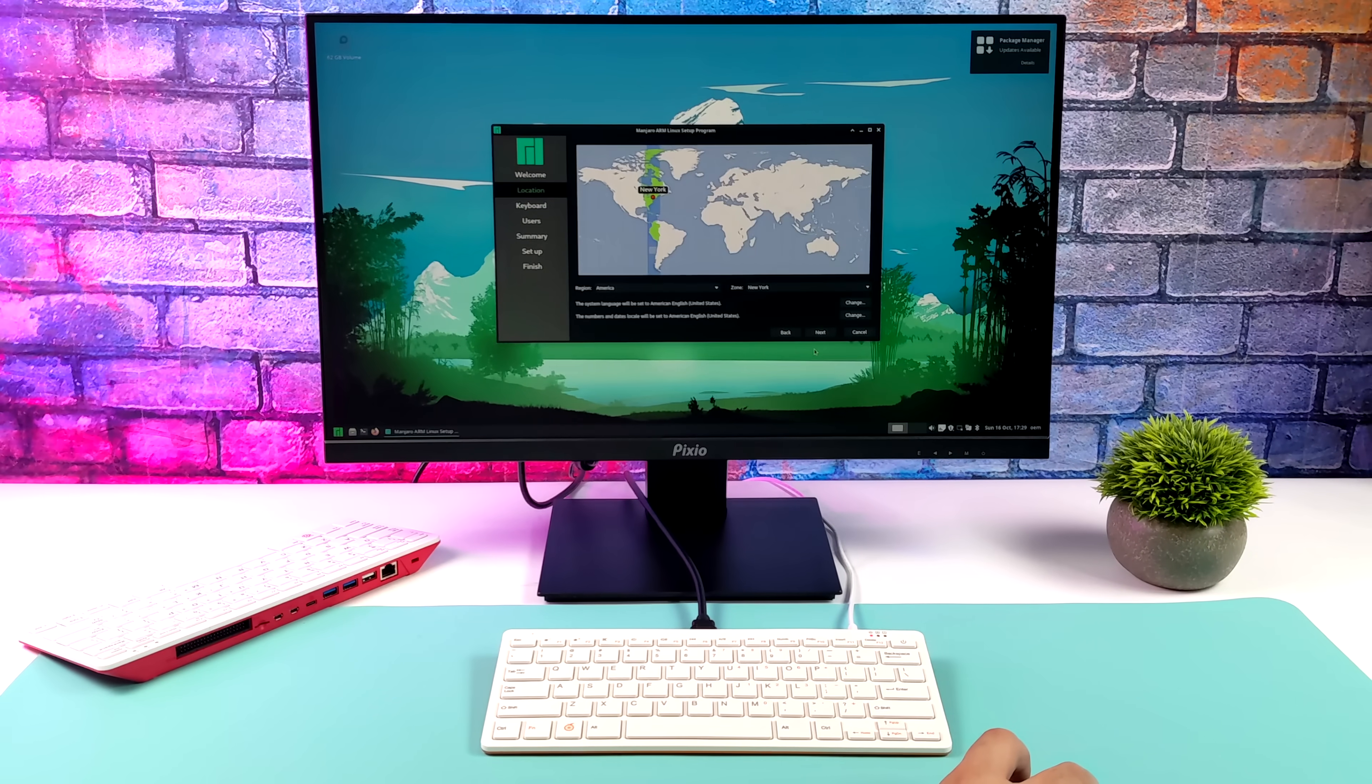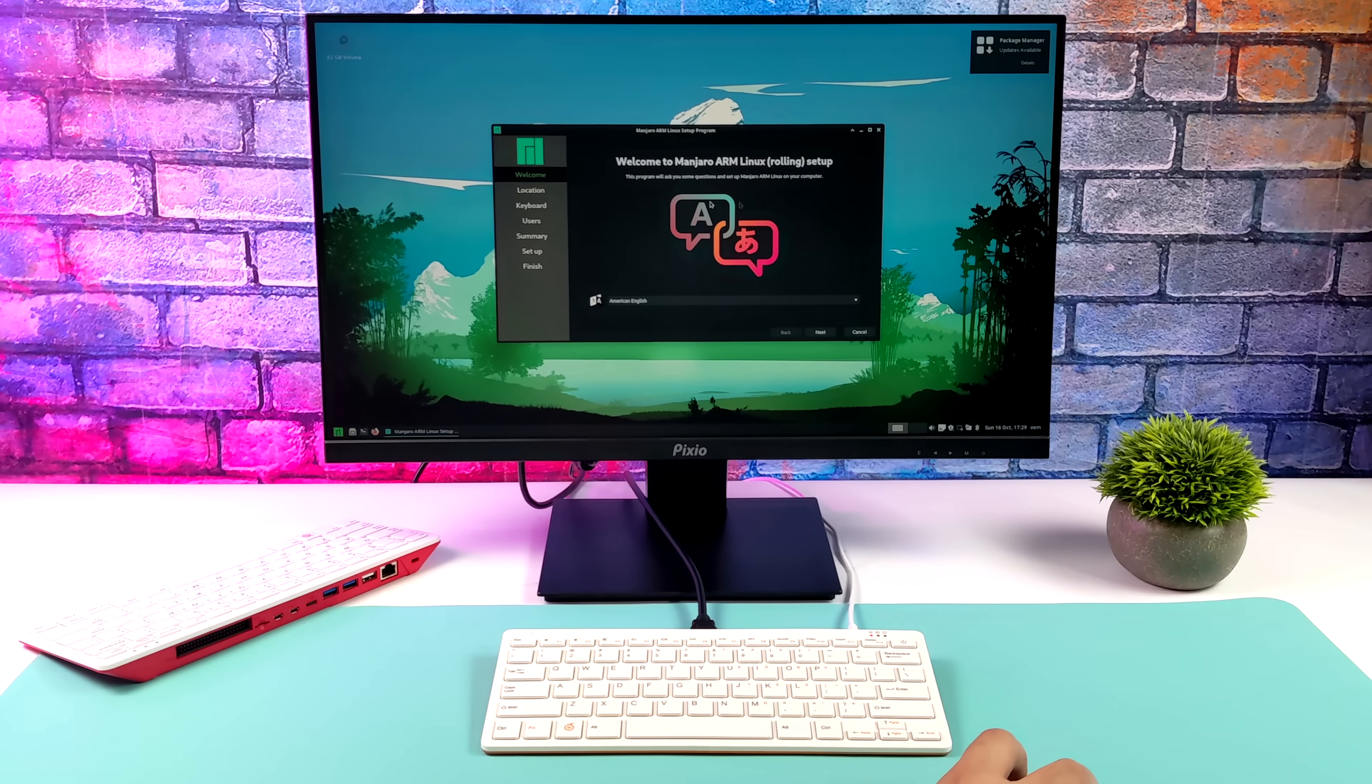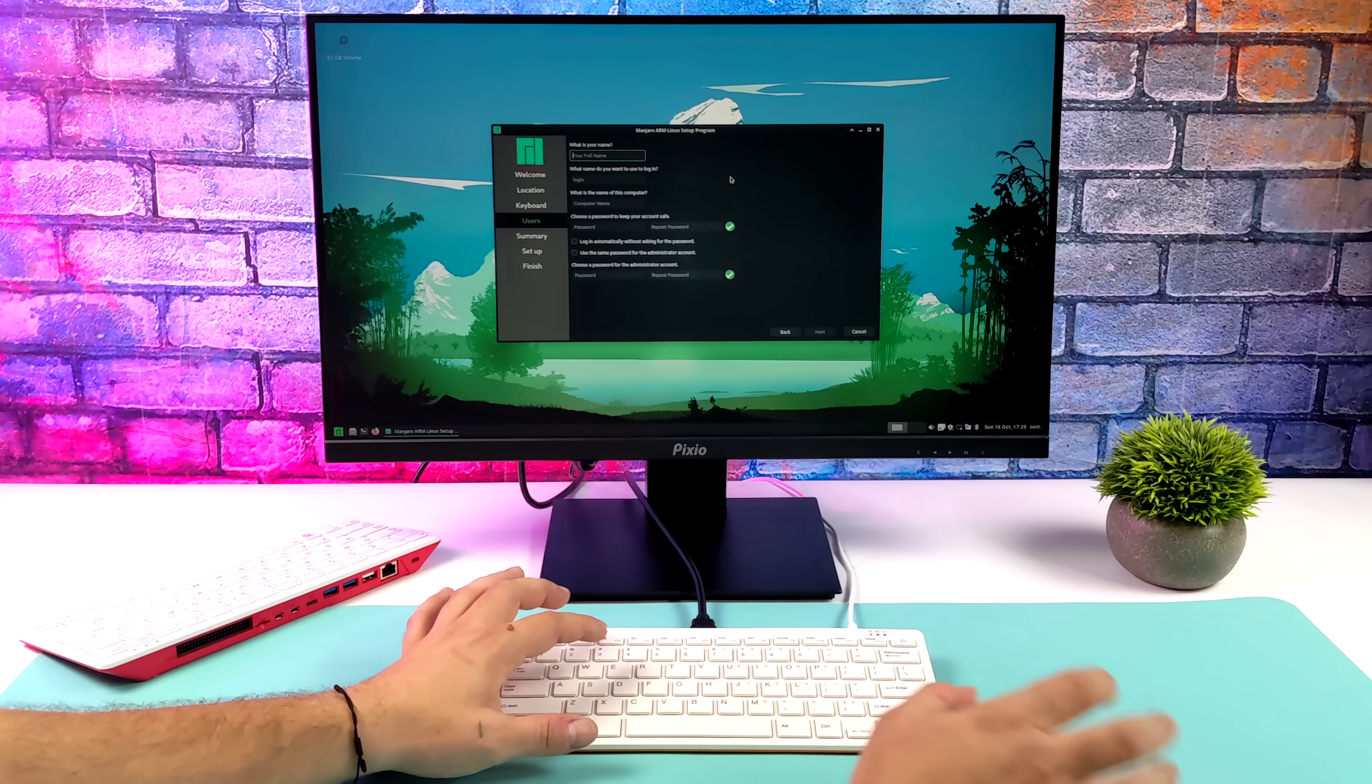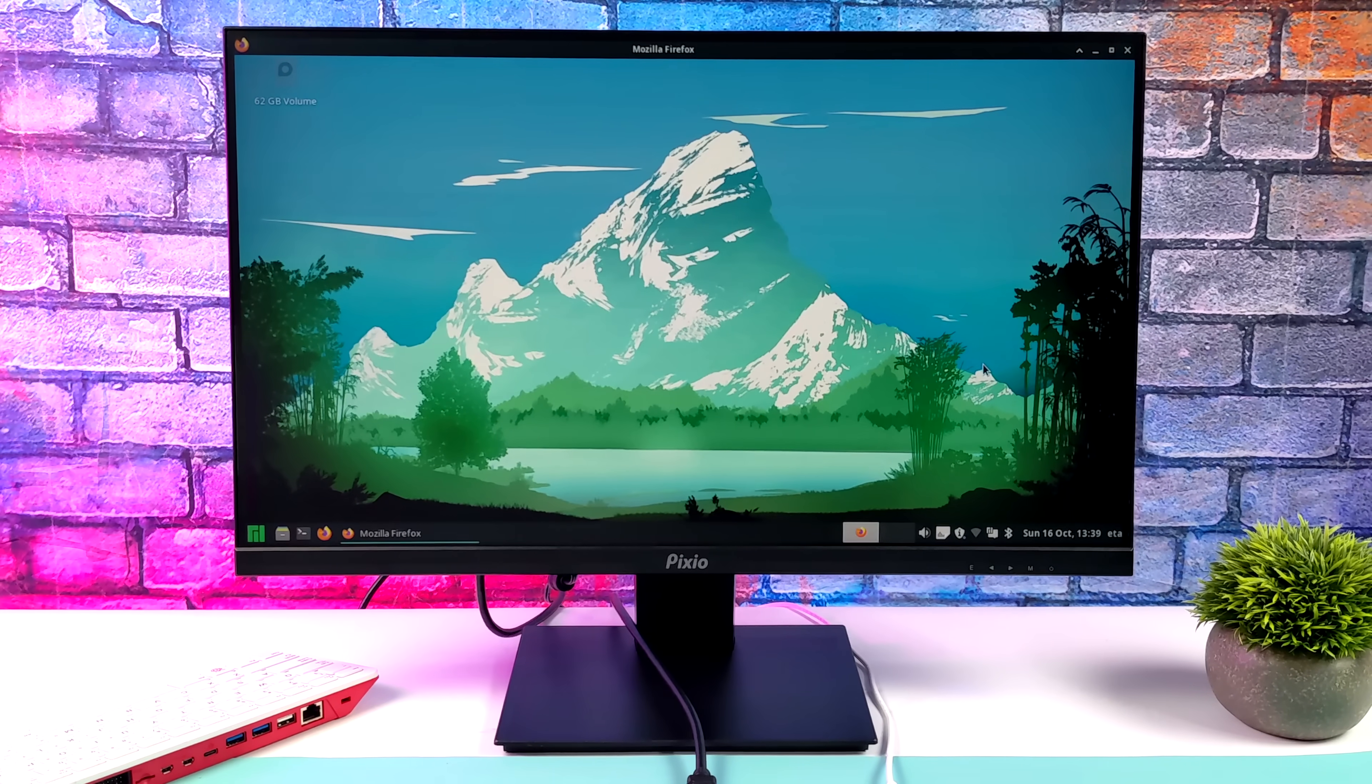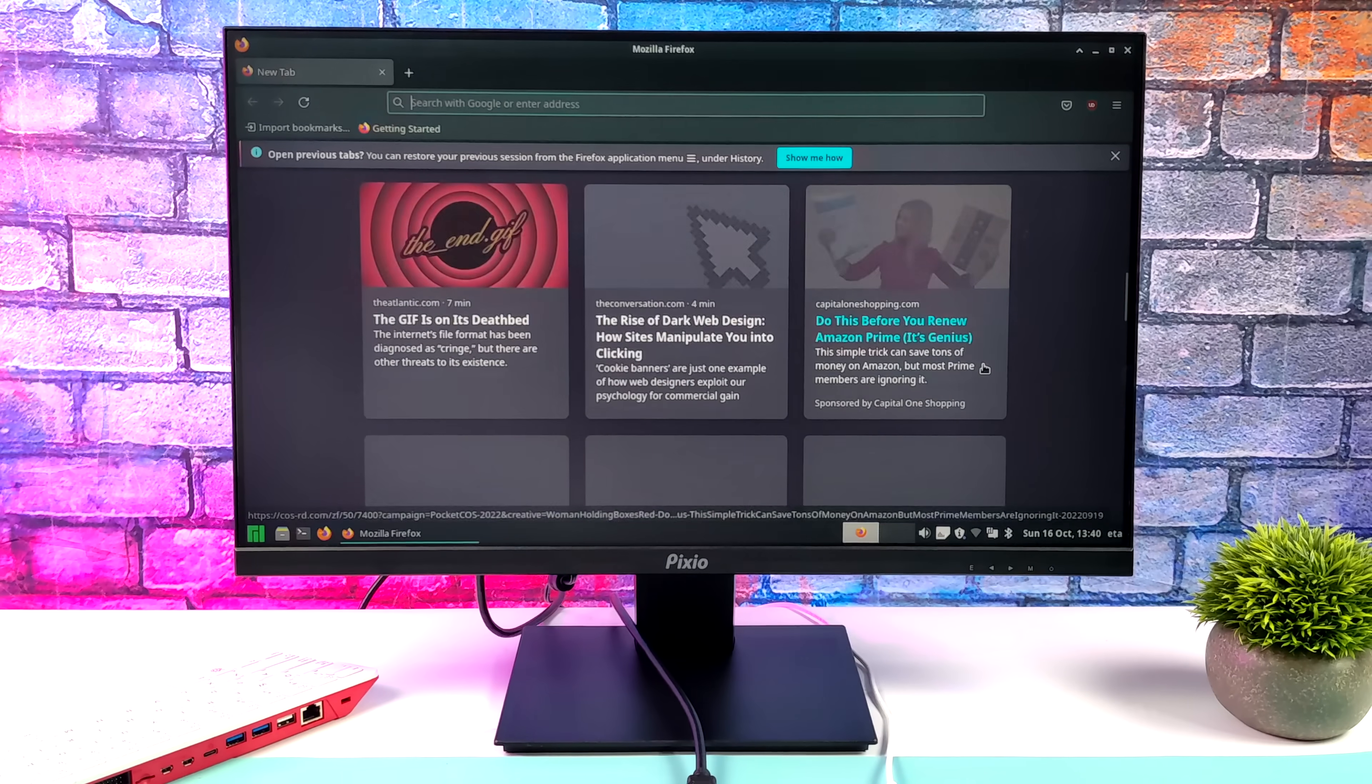But for now, we'll test it out from the SD, and I'm just going through the initial setup real quick. I also need to do some updating and install some applications, so I'll be right back. So yeah, it's a lot snappier than I thought it would be from the SD card. Actually, pretty impressed here. Not bad at all.